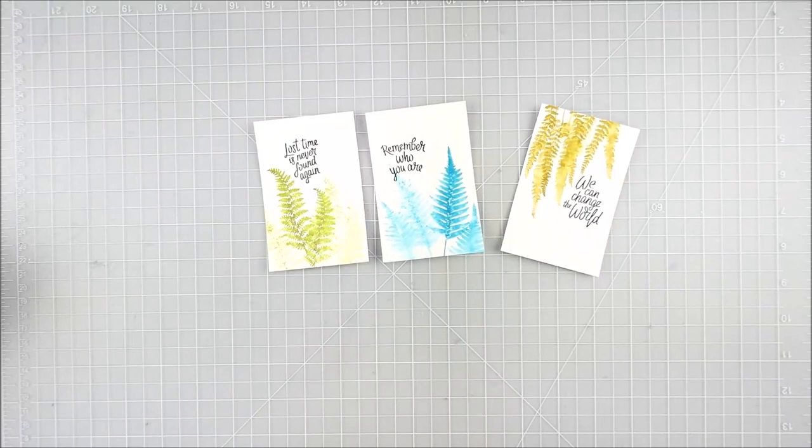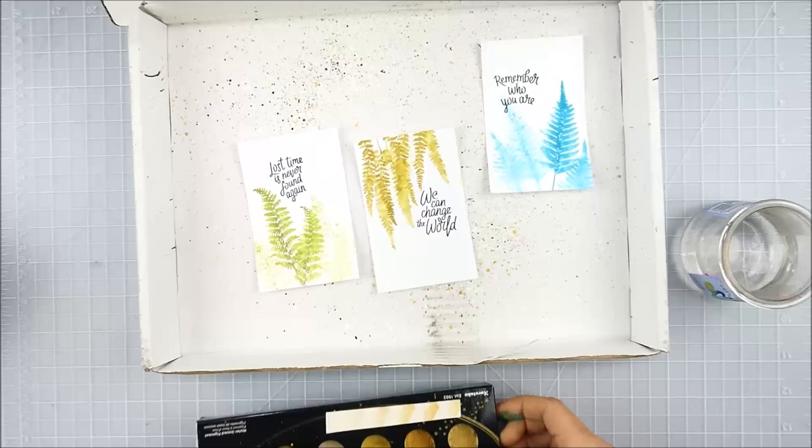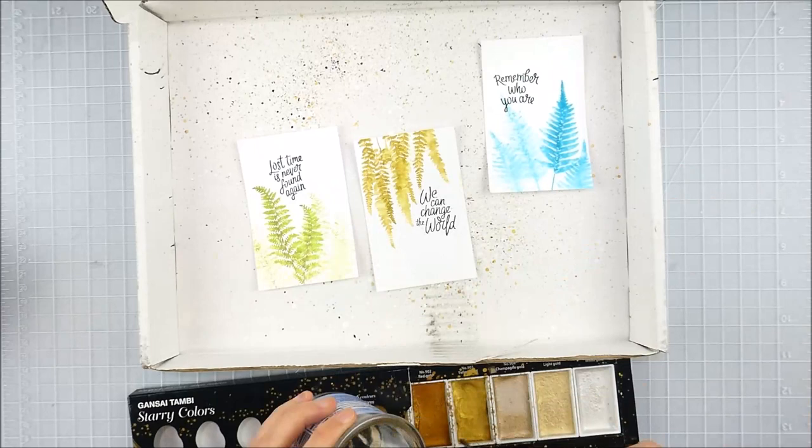So I added my sentiments, and before I adhered them onto my little card bases, I decided to add a little bit of gold splatter as well using my Starry Colors palette. It's one of my favorite ways to add gold splatter.